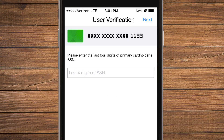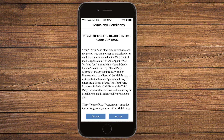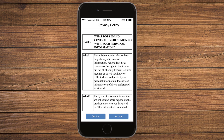Finally, enter the last 4 digits of the primary cardholder's social security number. Select Next. Review and accept the terms and conditions for use in Card Control as well as the privacy policy.